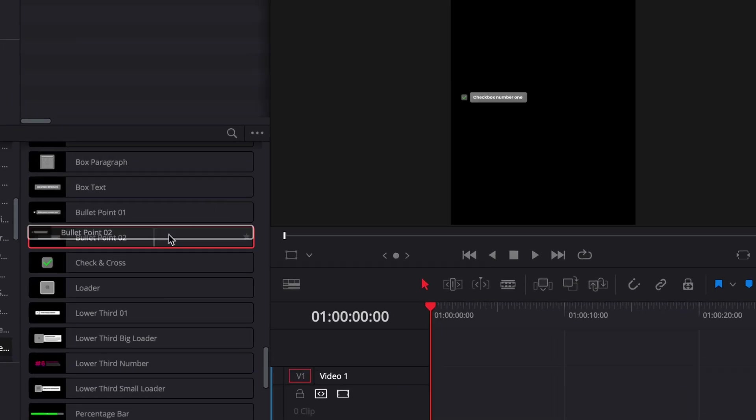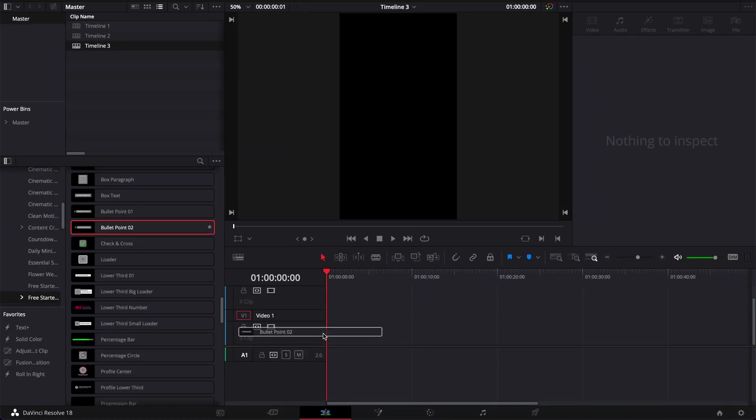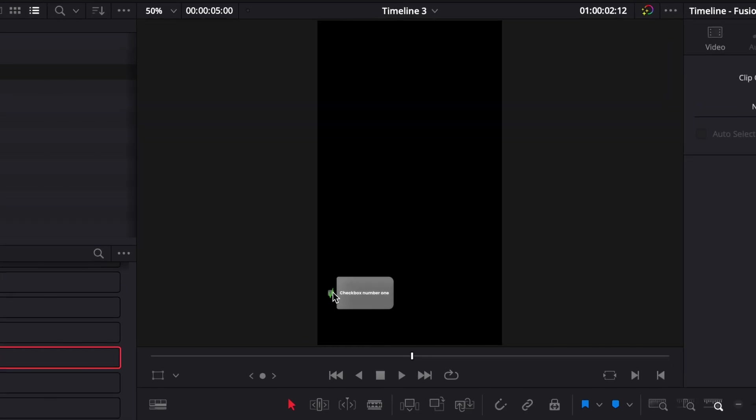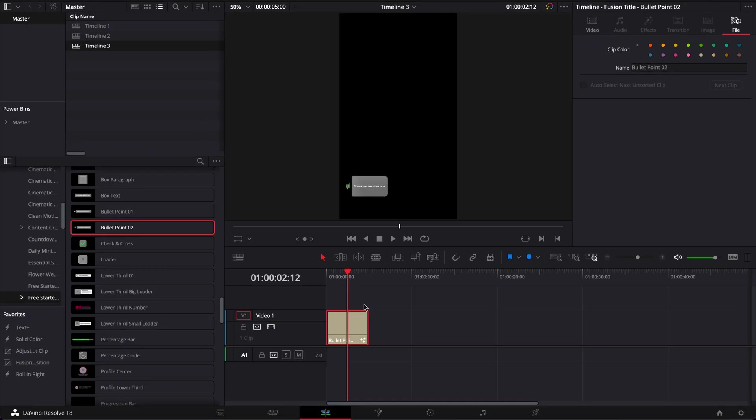But if I try to drag here the title now in this timeline, as you can see we have some weird stuff happening. Some parts of our title have been stretched vertically and squeezed horizontally.